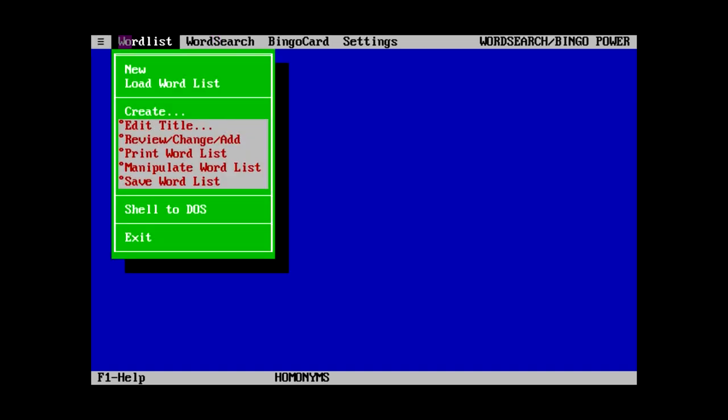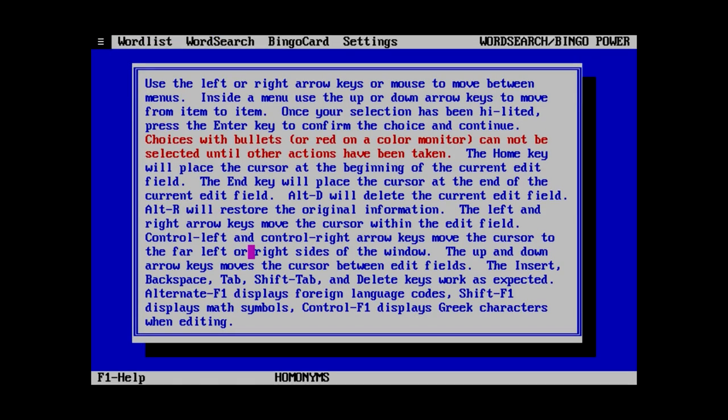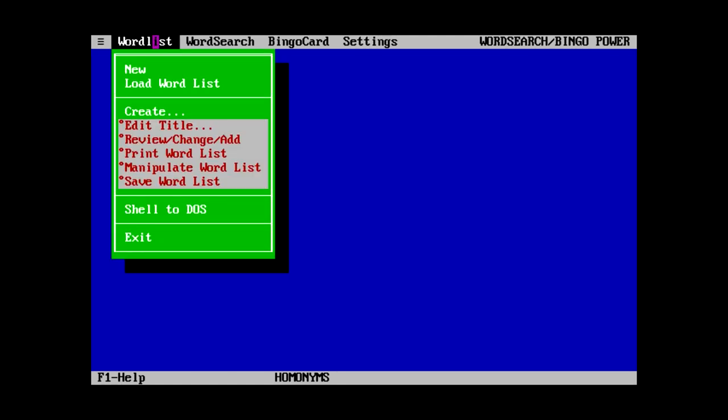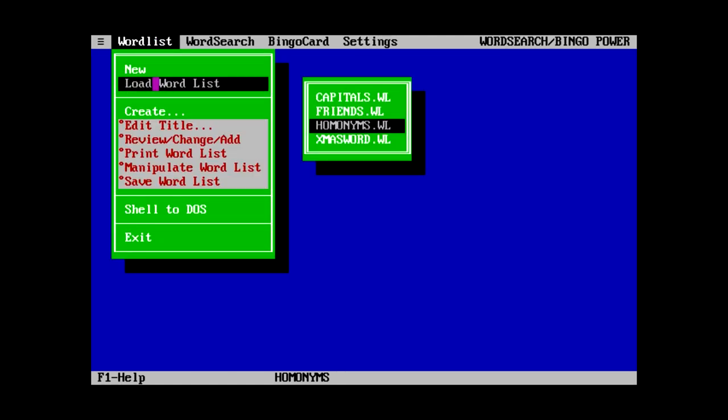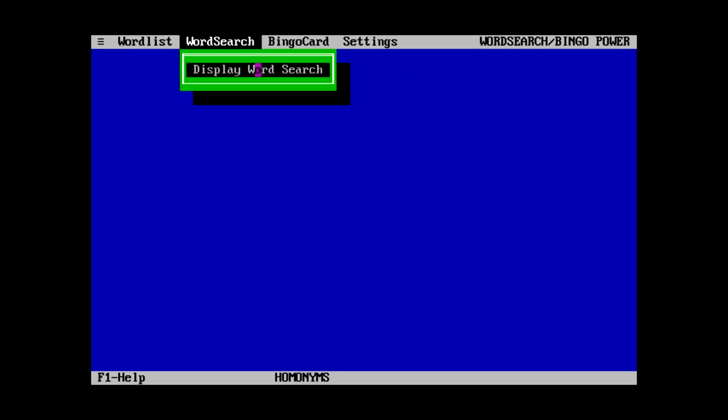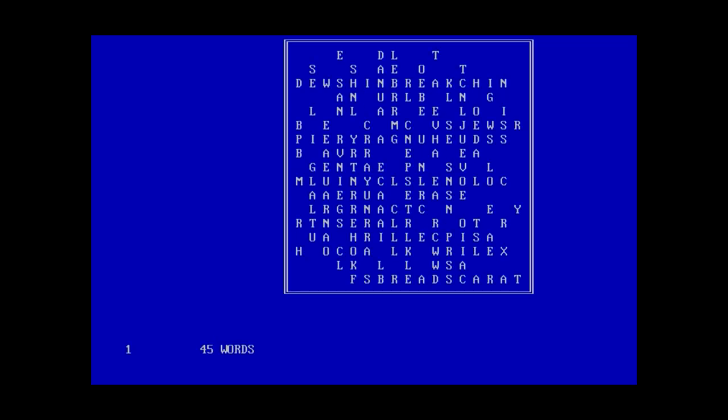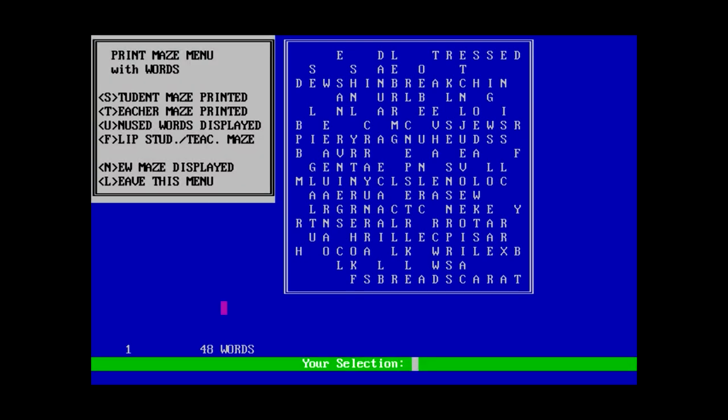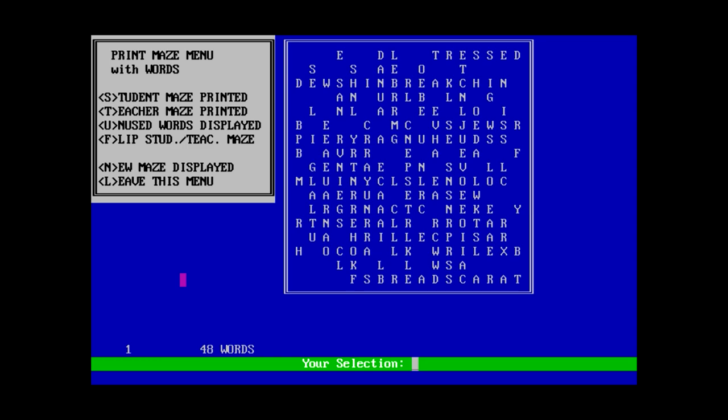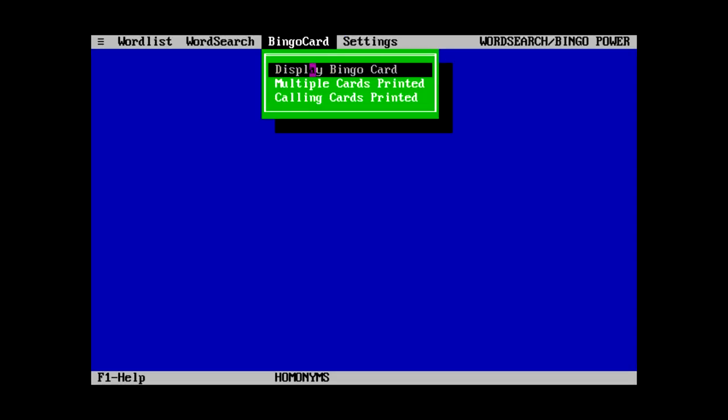So I'm not sure if it opened something by default. Maybe it did. We can say load word list. We got homonyms, xmas word, friends, and capitals. I guess we'll leave it where it is. Display word search. Oh. Interesting. So I guess it made a word search just right out of the blue like that. Yeah, I know the printer's not ready. At least it lets me back out of that. It doesn't crash the program. So apparently you can print this. It doesn't have any random letters added though. Which I find kind of weird. There's also bingo card thing.